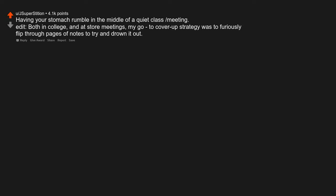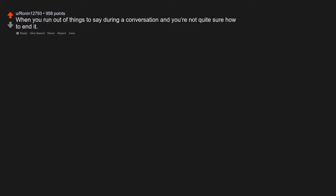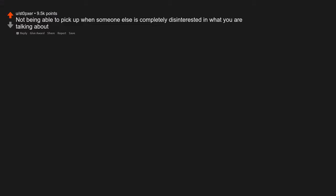Edit: both in college and at store meetings, my go-to cover-up strategy was to furiously flip through pages of notes to try and drown it out. When you run out of things to say during a conversation and you're not quite sure how to end it. Not being able to pick up when someone else is completely disinterested in what you are talking about.